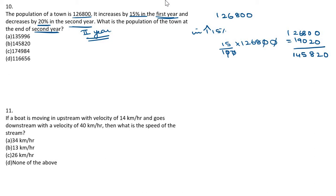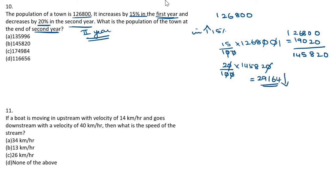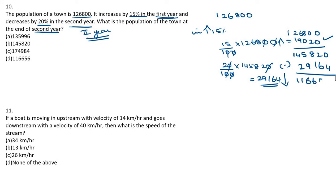In the second year, the population decreases by 20%. 20% of 145,820: cancelling zeros and multiplying by 2 gives 29,164. This amount is decreased, so we subtract from the population after year one: 145,820 − 29,164 = 116,656. The final population is 116,656. First we added because population was increasing, then we subtracted because it was decreasing.